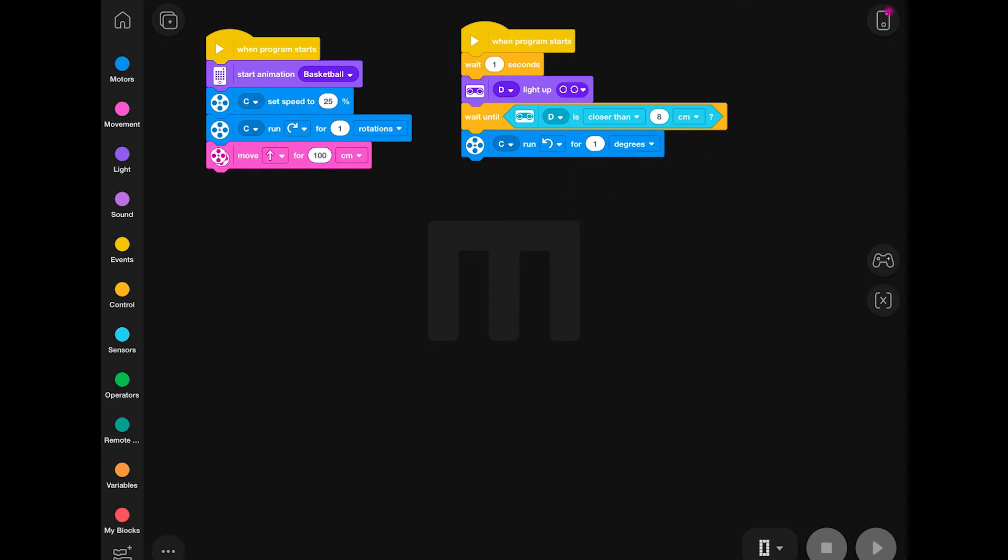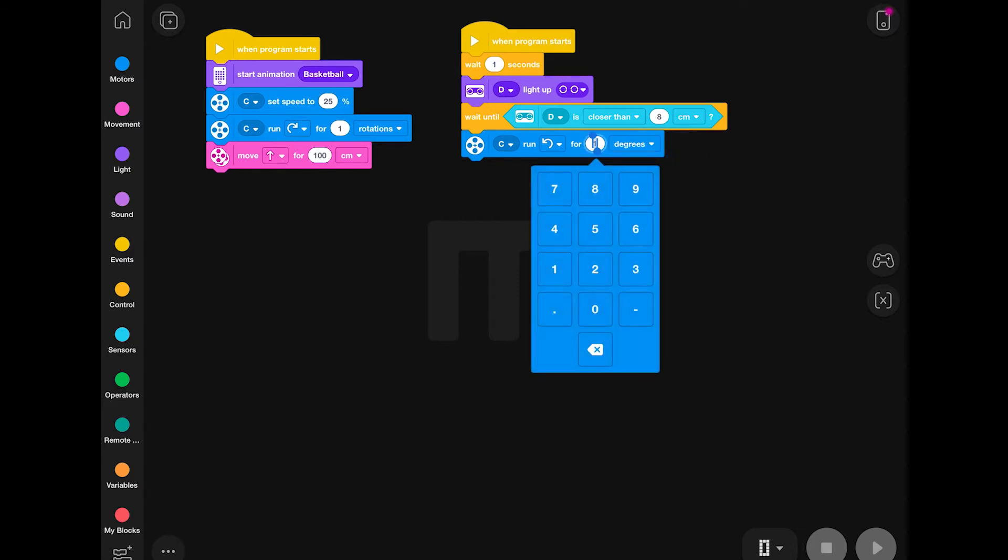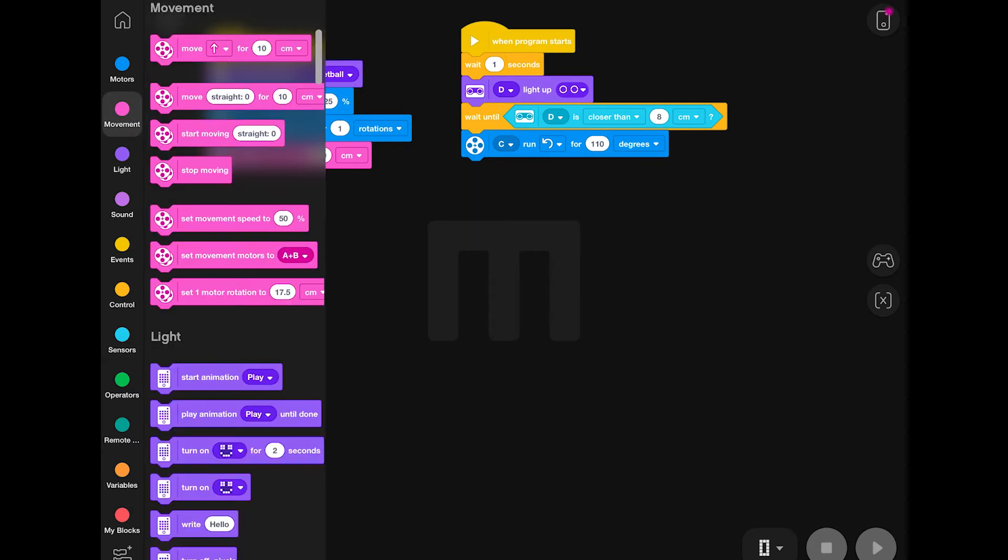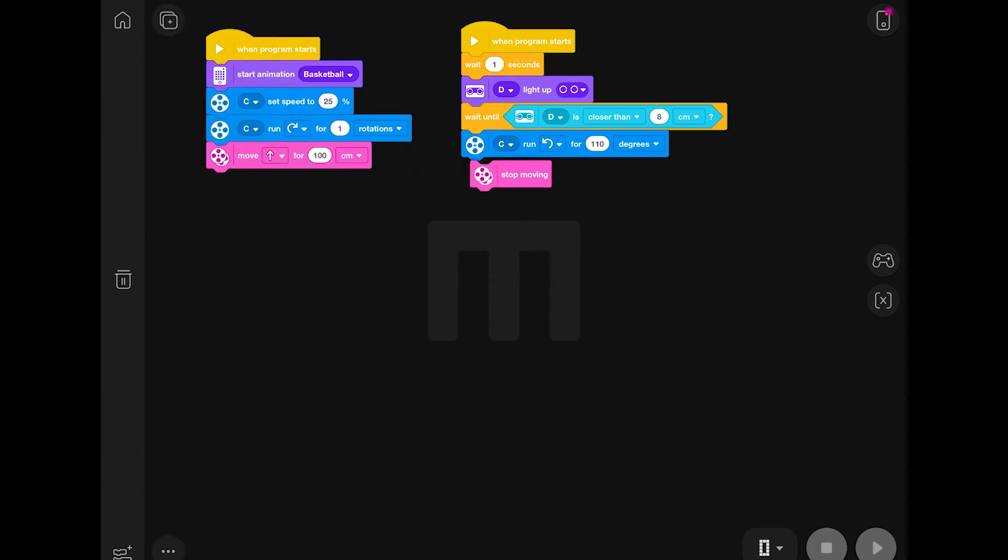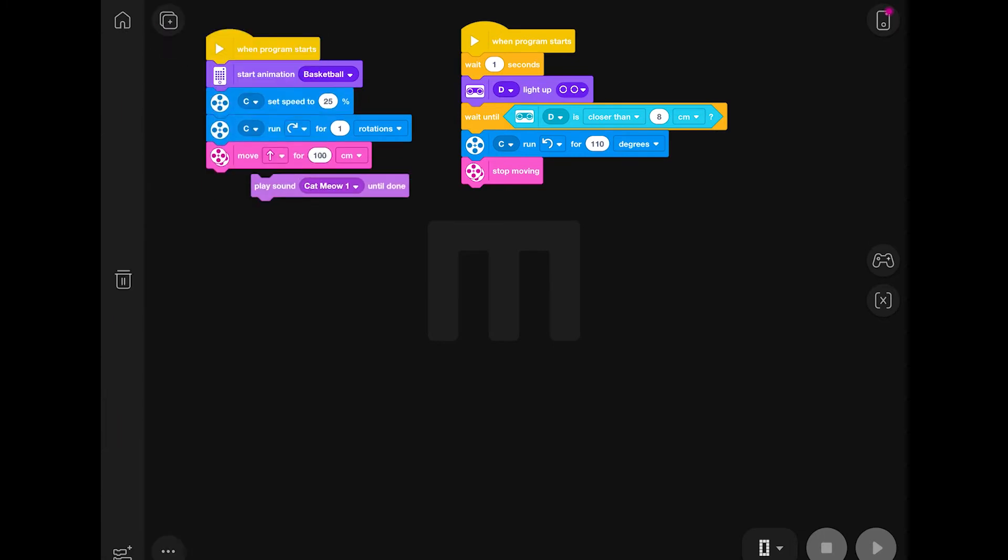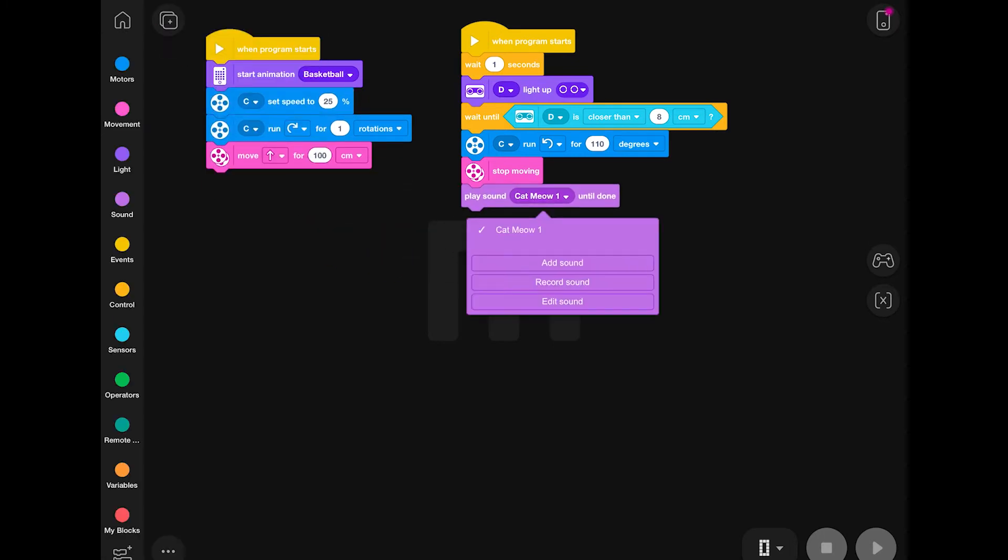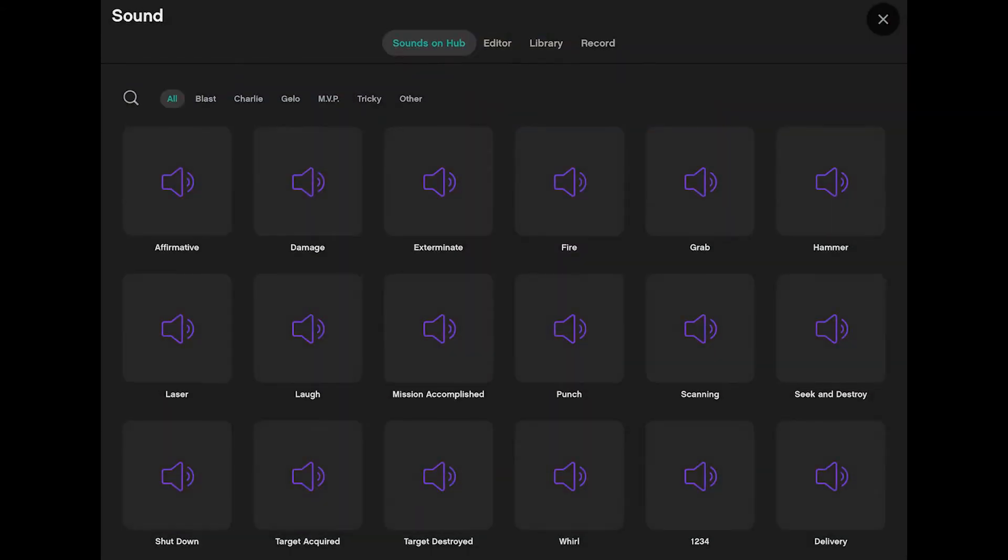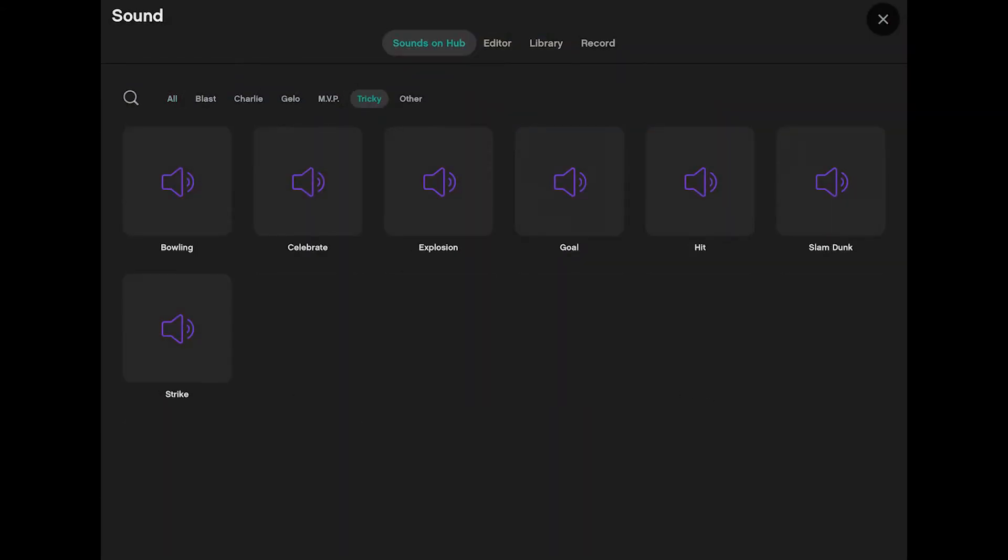Now, as you can see, we've got a wait until block. And inside that block, we're basically asking the robot to wait until the distance sensor can pick up an object within eight centimeters of it. In other words, this part of the program is not going to kick in until the distance sensor can notice that object within the eight centimeter parameter that we've asked for.